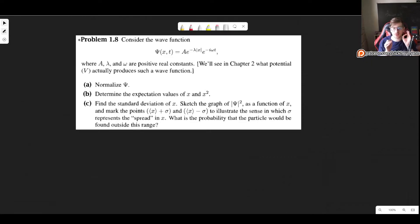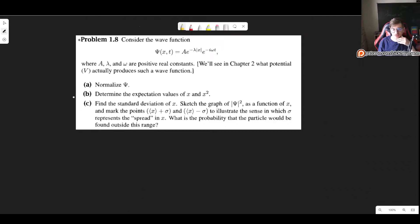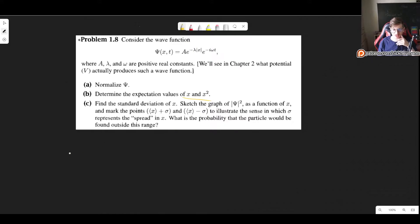In this video I'll show you how to solve problem 1.8 as it appears in the third edition of Griffith's Introduction to Quantum Mechanics. This problem states: consider the wave function ψ(x, t) = A·e^(-λ|x|)·e^(-iωt), where A is a normalization constant, λ and ω are some constants. We want to normalize the function, determine the expectation values of x and x², find the standard deviation of x, sketch the graph, and analyze it.